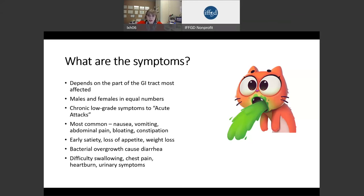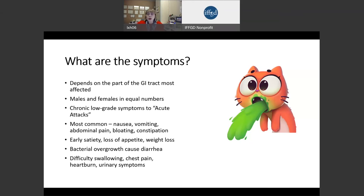In small bowel disorders, patients also complain of feeling full fast — that's called early satiety — loss of appetite, and there often is weight loss. One of the complications very common in small bowel disorders is bacterial overgrowth, which can cause diarrhea. Usually the small bowel doesn't have a lot of bacteria in it, but because intestinal motility is not working to sweep out the bacteria, patients get diarrhea.